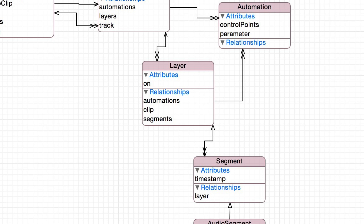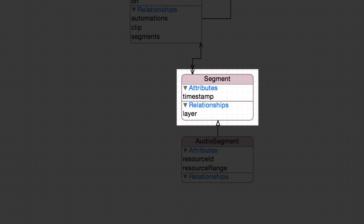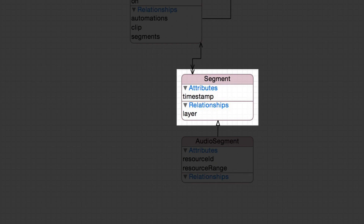And finally layers have segments, which actually contain the units of data. For example an audio segment which will contain recorded audio, or a MIDI segment which could contain some MIDI. There might be other kinds later on too.